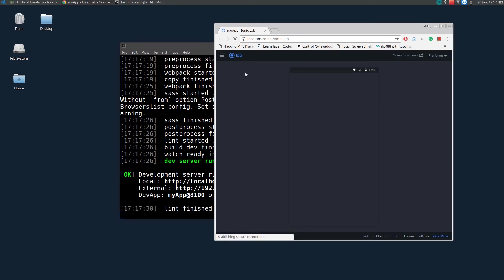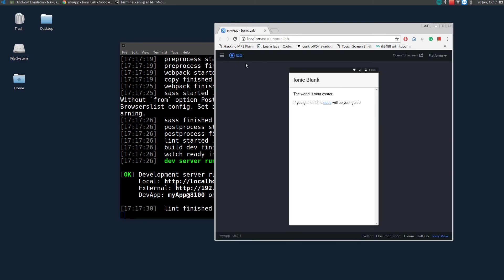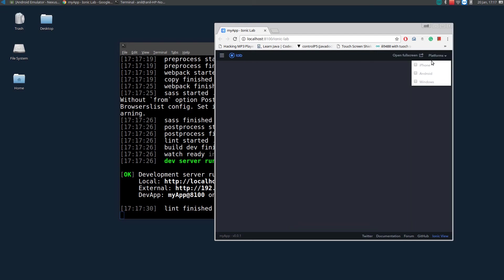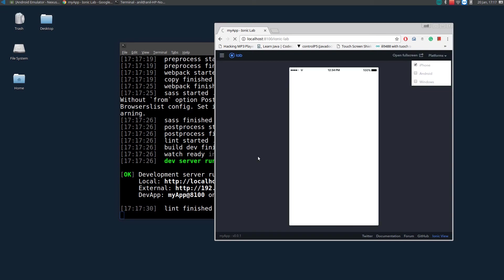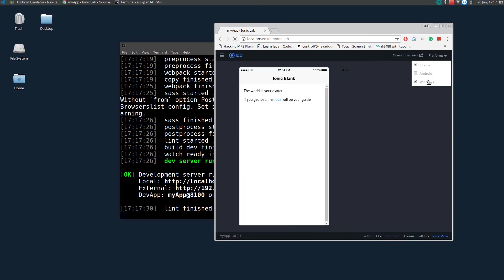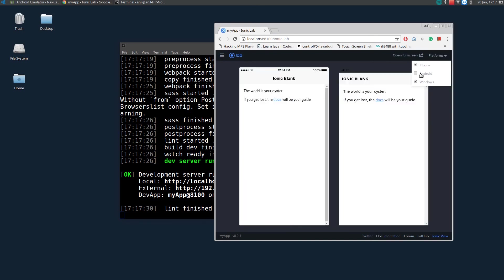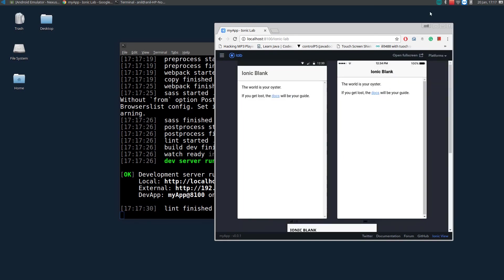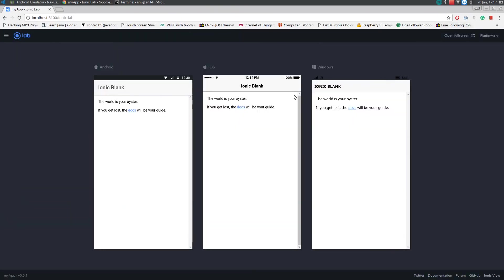Here, see, it will show you as ionic lab. This is how it displays on your mobile. If you go to your platforms, we have different platforms. We can select iPhone. This is how it displays on the iPhone. And this is how it displays on three different devices. This is Android, this is iOS, and this is Android.